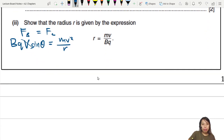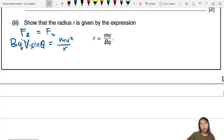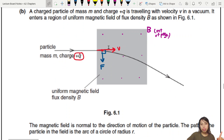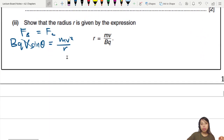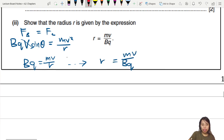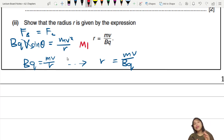Divide both sides by v. The angle between v and B is perpendicular — B is out of the page and v points to the right, so sinθ = 1. That leaves BQ = mv/r, and rearranging gives r = mv/Bq. This is one mark: equate magnetic force with the centripetal force expression.